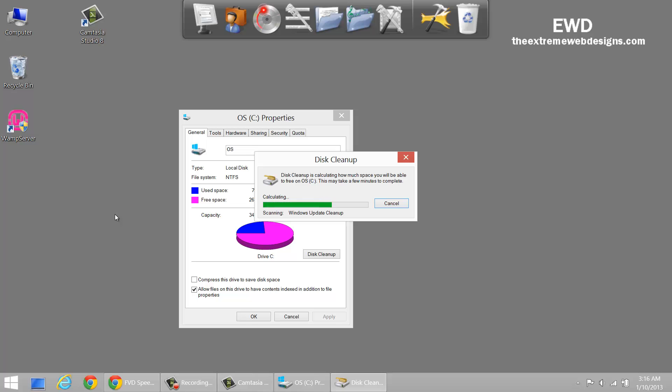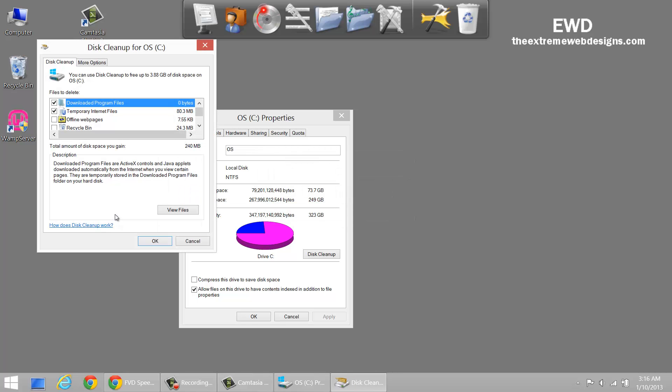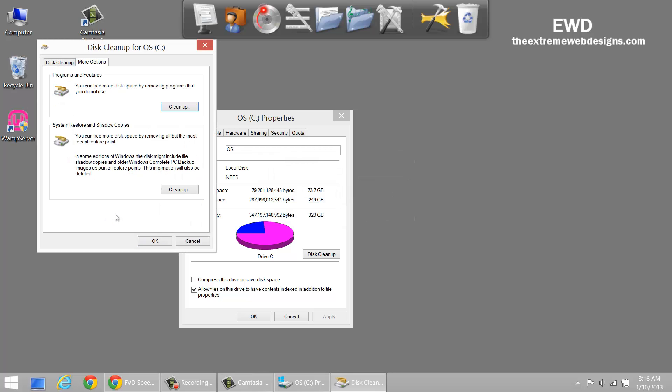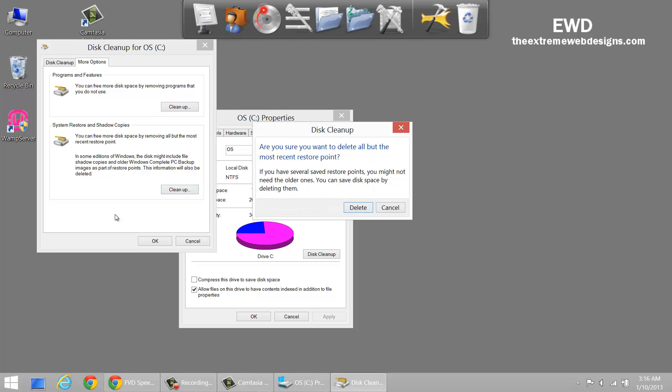And this option will enable us to... okay here, click on the more options tab and here it is. You can free more disk space by removing all but the most recent restore points. Hit on the clean up button and here it's going to ask you to confirm: are you sure you want to delete all but the most recent restore points?